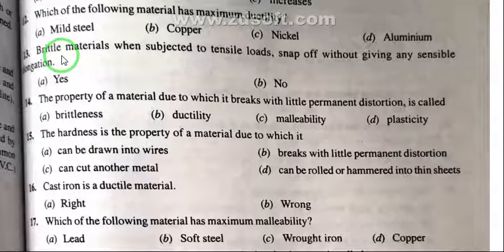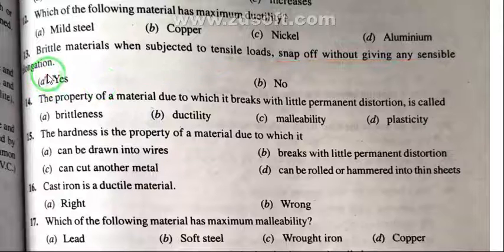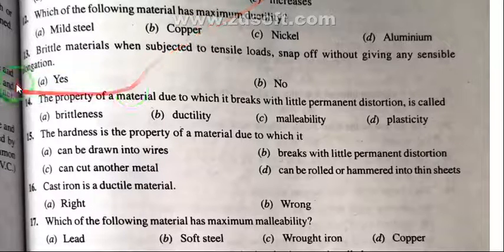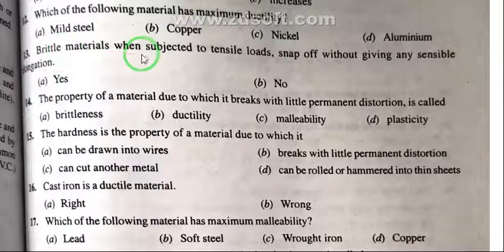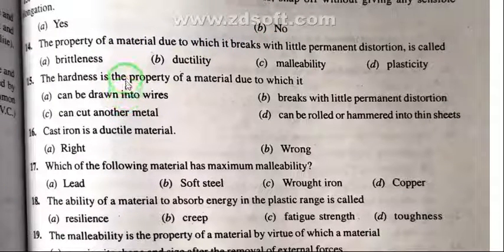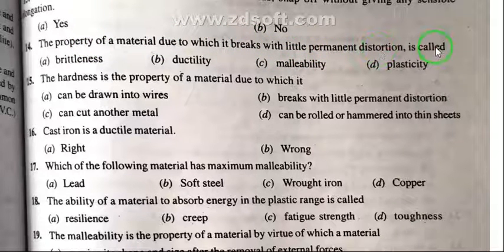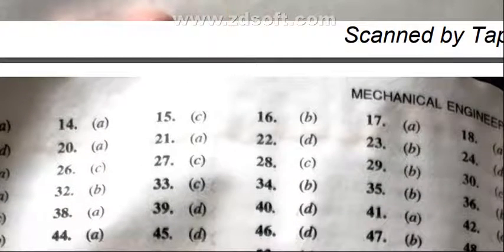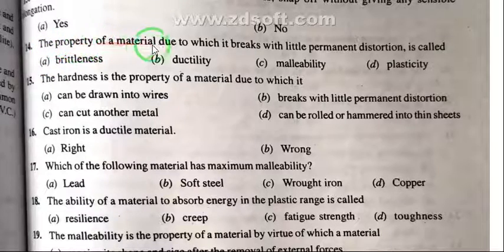Question 13: Brittle material when subjected to tensile load snaps off without giving any sensible elongation — yes or no? The answer is yes. Question 14: The property of material due to which it breaks with little permanent distortion is called — brittleness, ductility, malleability, or plasticity? The right answer is A: brittleness.